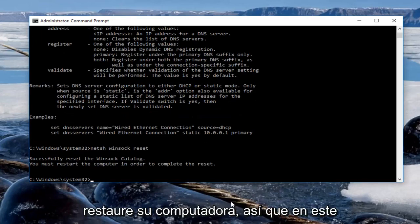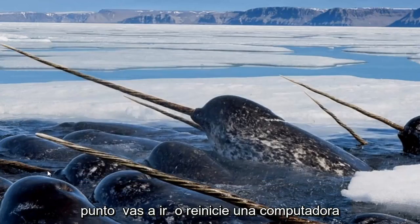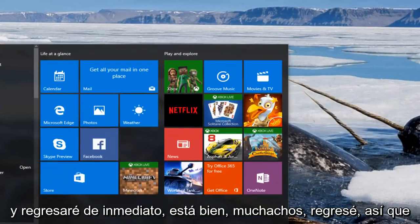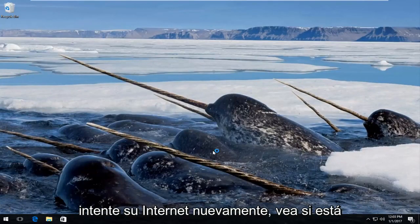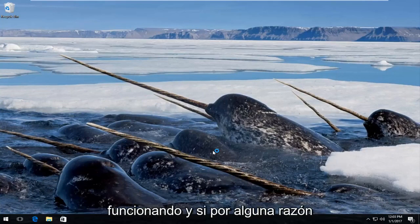So it will prompt you to restart your computer. At this point we are going to restart our computer and I will be right back. Okay guys I am back. So try your internet again, see if you are up and running.